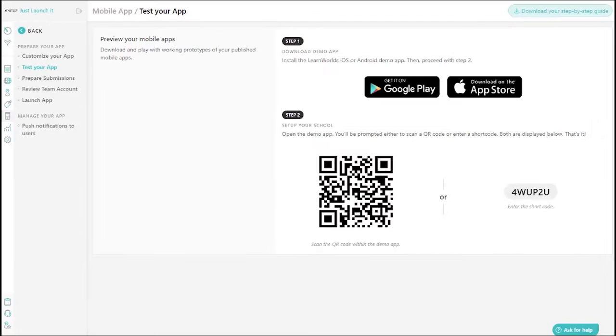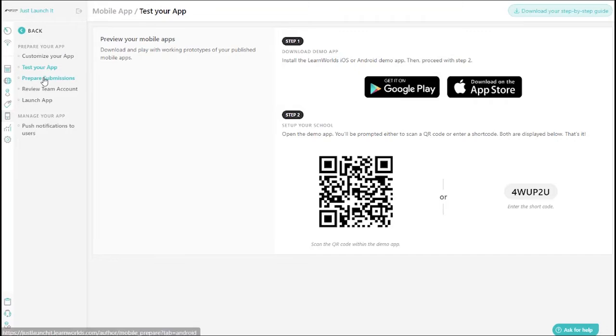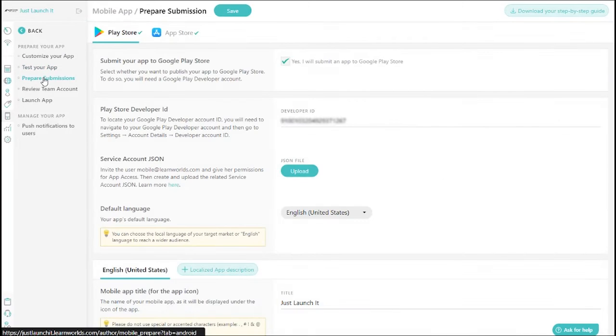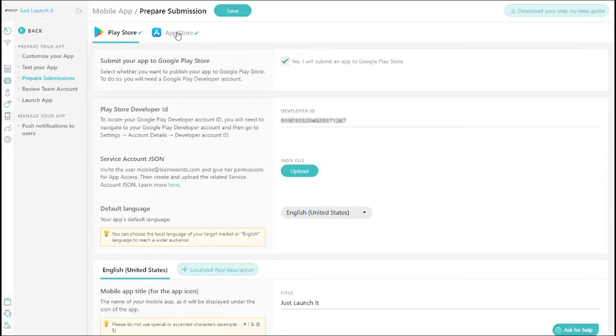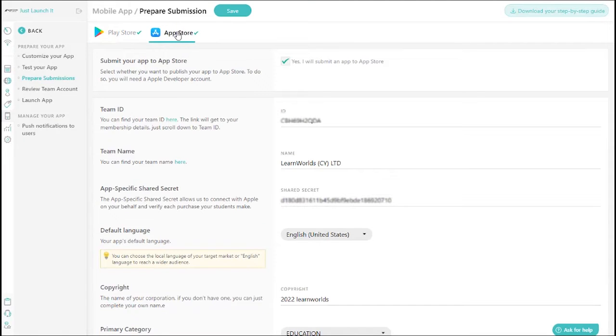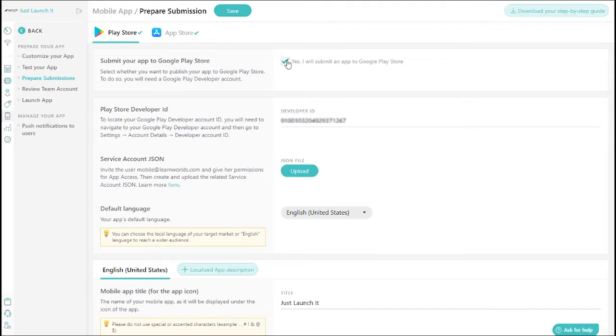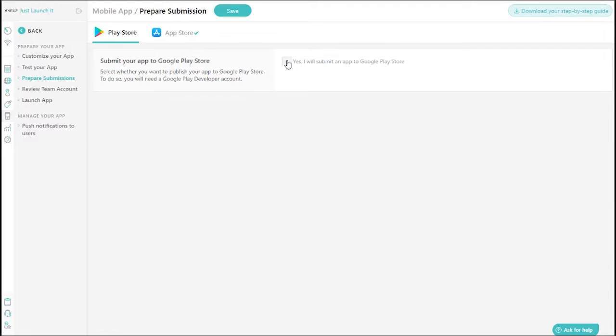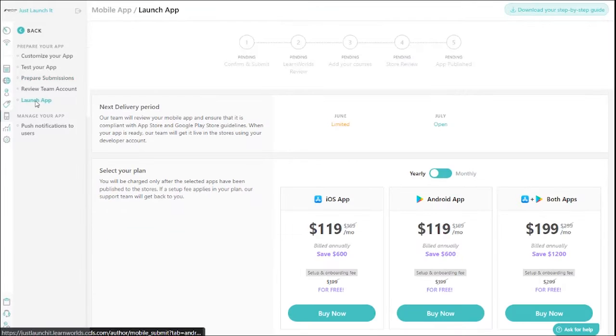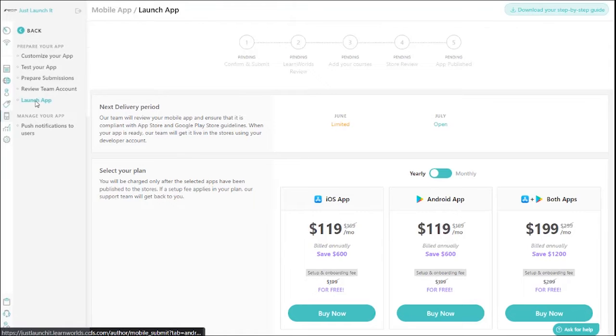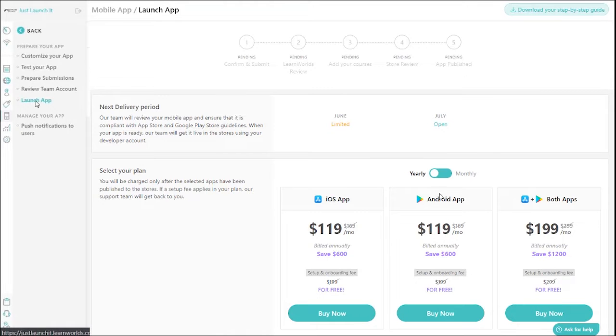Now, you're probably wondering about publishing your app to the stores. Well, we've got you covered. We handle all the publishing and submission under your developer account into Google Play and App Store for you. The result? Your Academy's mobile app, fully branded and truly yours. Simply select your plan and track its progress until it's live.